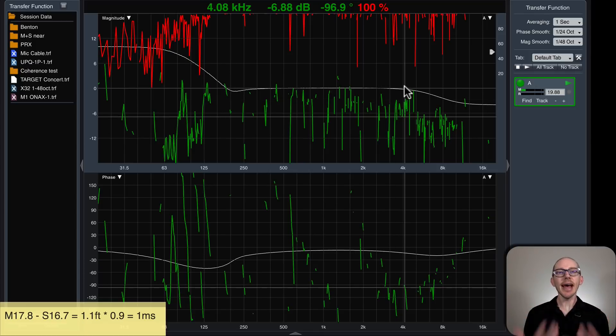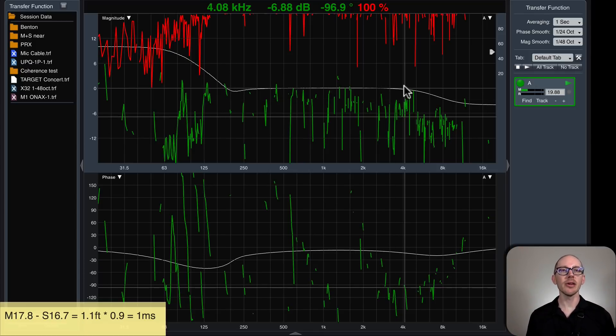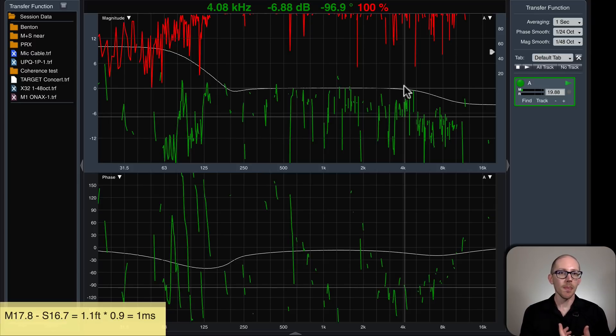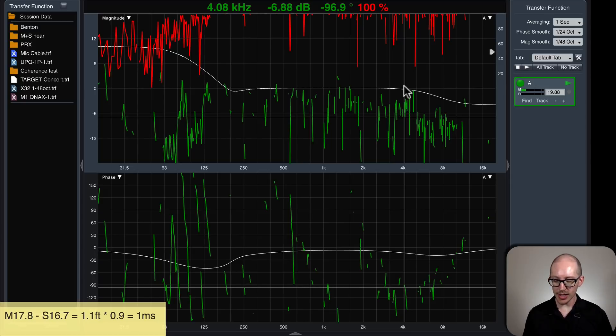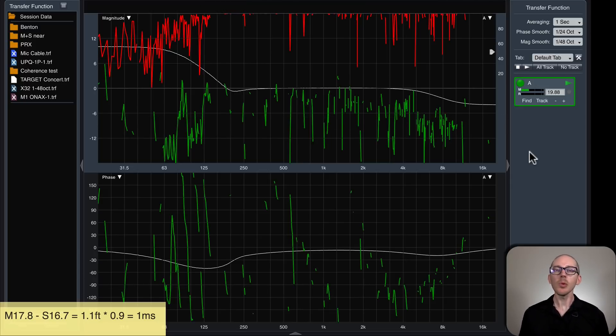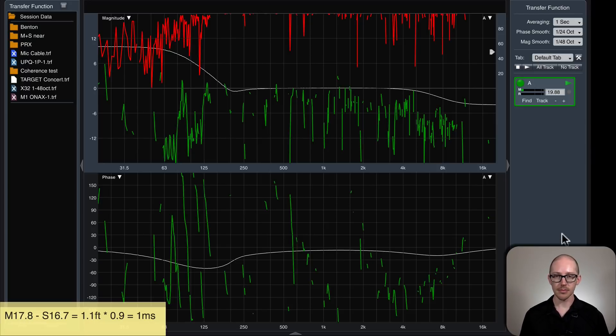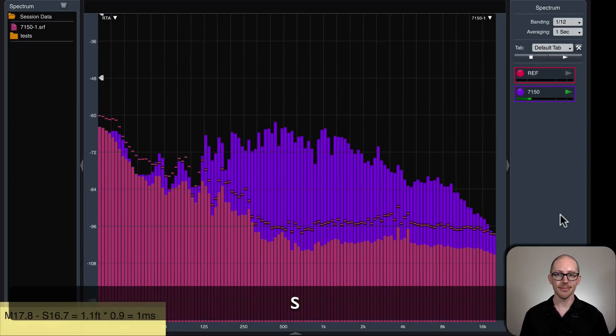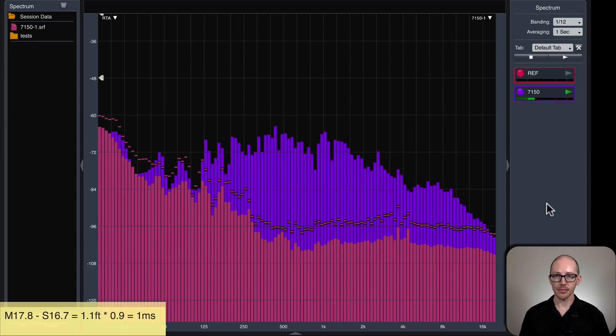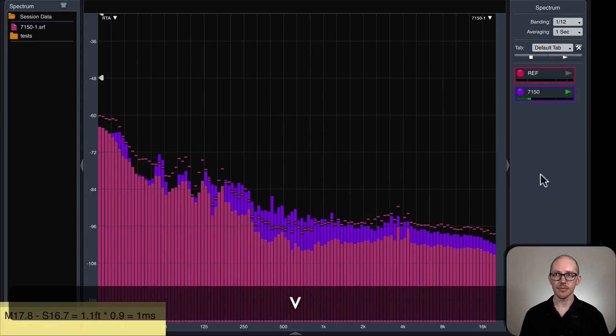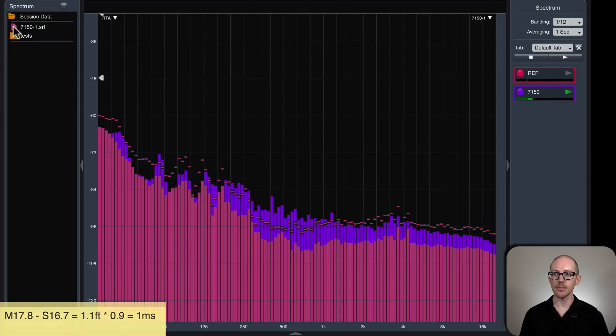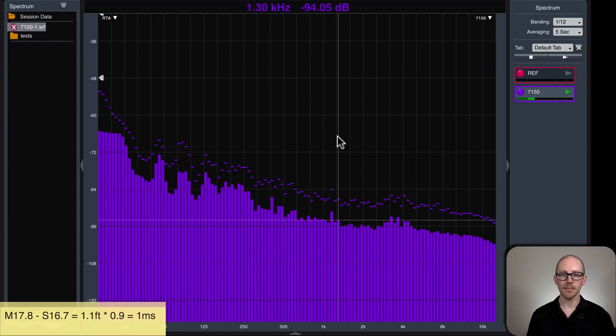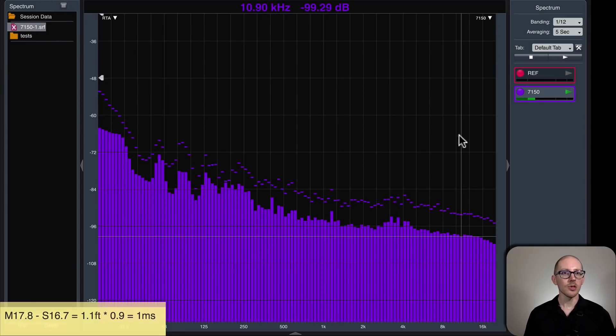I know I can turn up the signal. That'll help me. So let's try that first. And maybe we'll head over to the spectrum view and see how much we really need to turn it up.